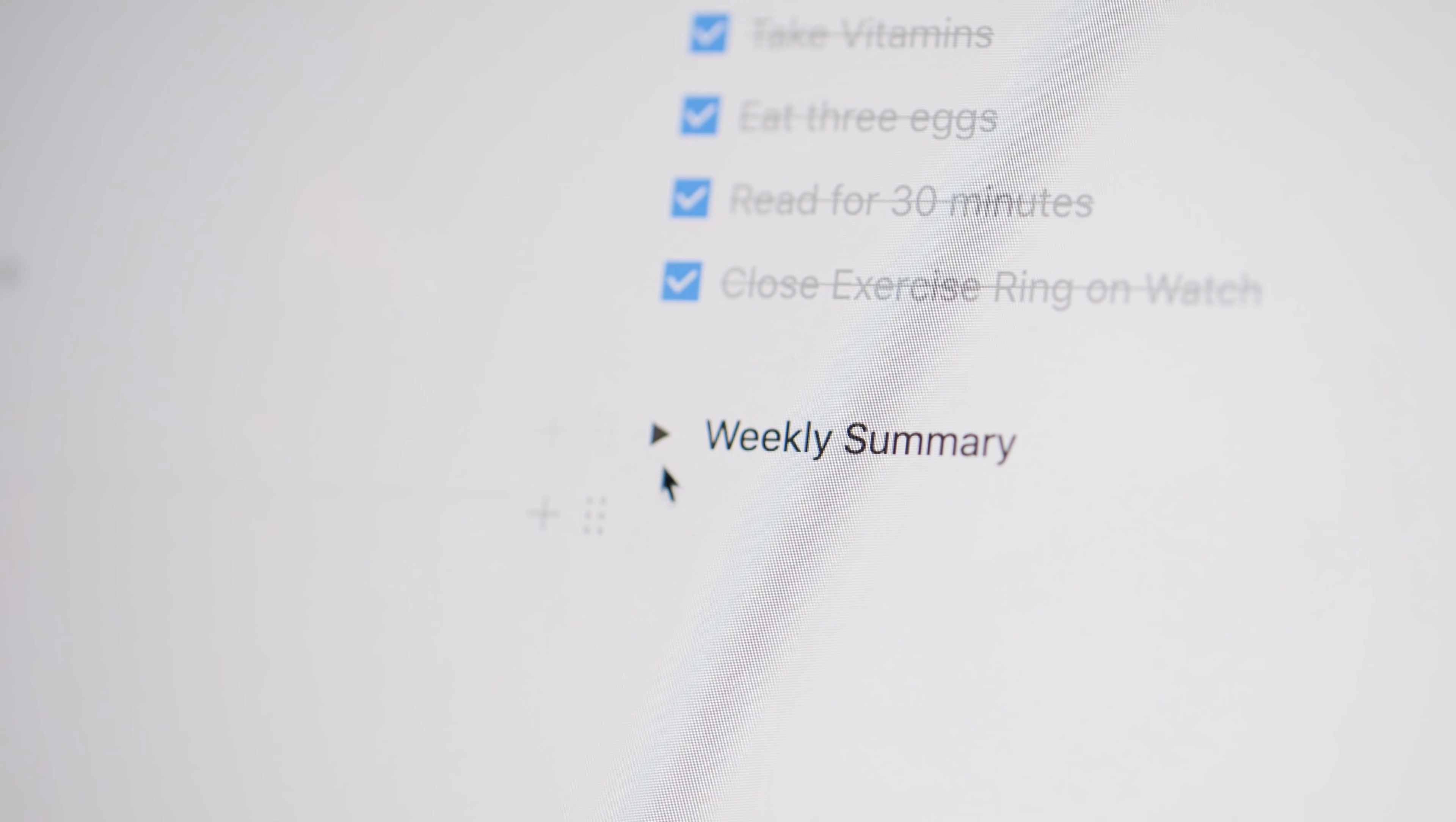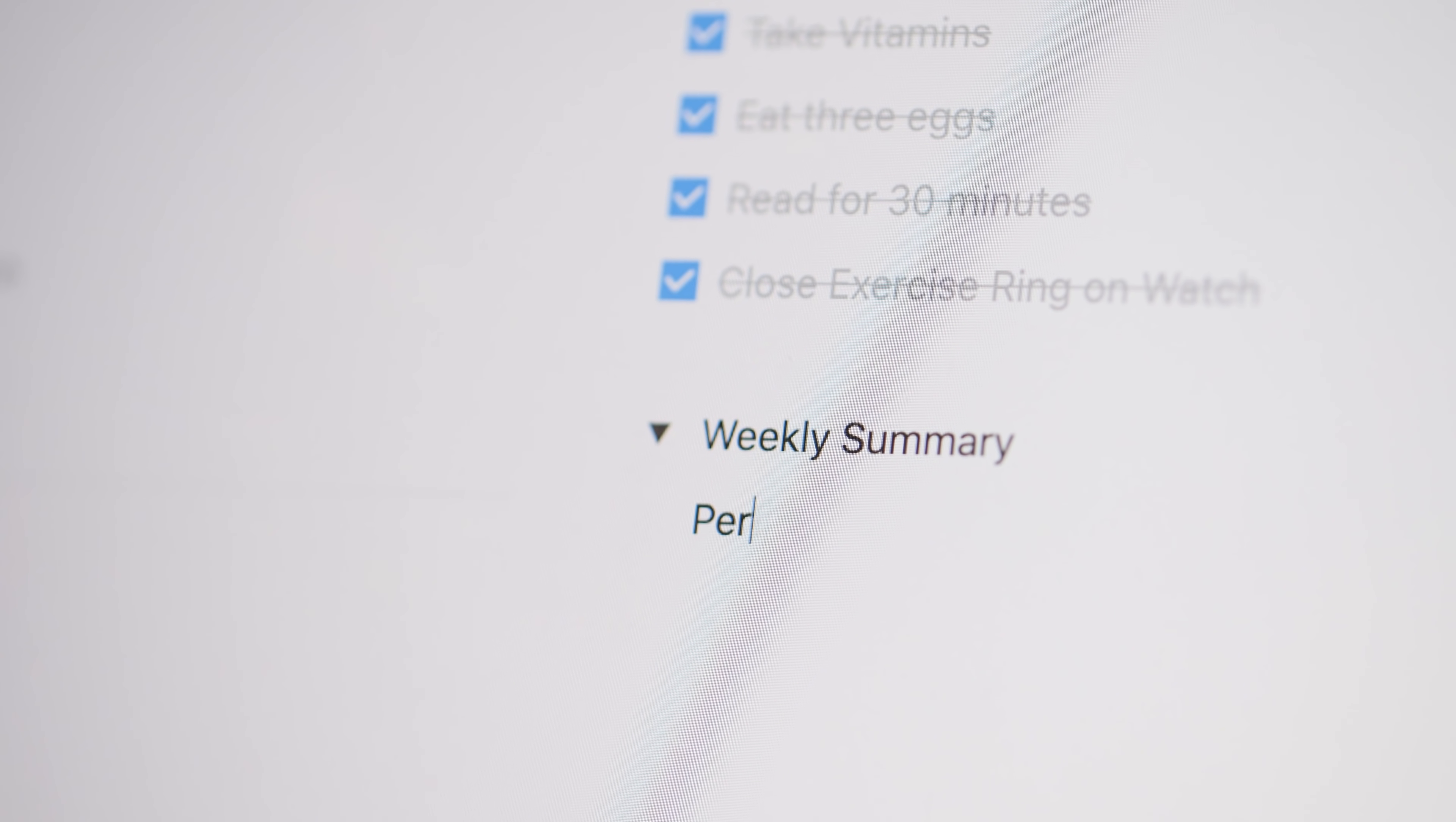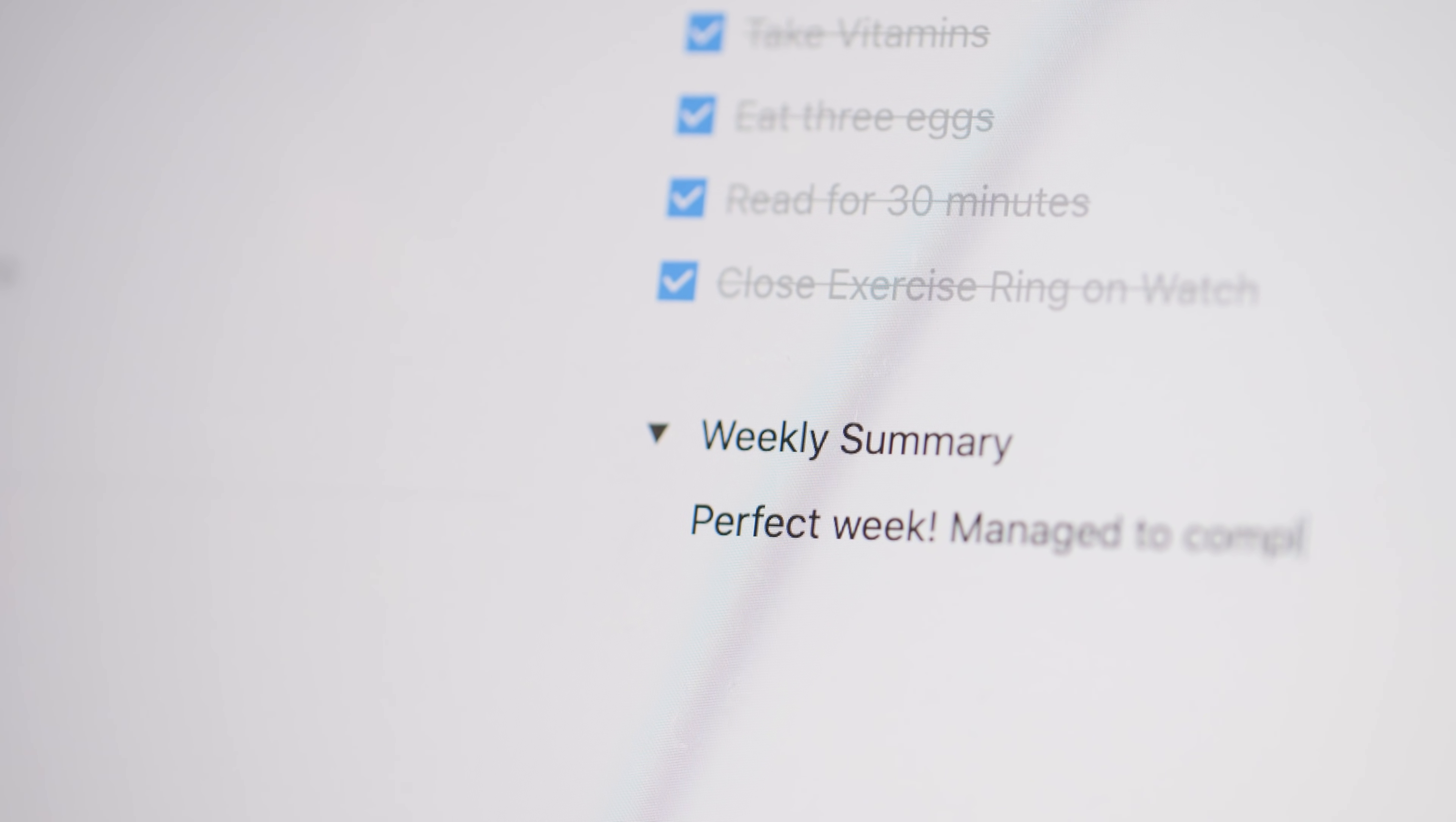And for each week, there's also a weekly summarization toggle so you can create a little summary and do some journaling about how that week went. Now, before we get into the tutorial, I do want to mention that I've made this a free and public template that you can duplicate into your own Notion workspace.